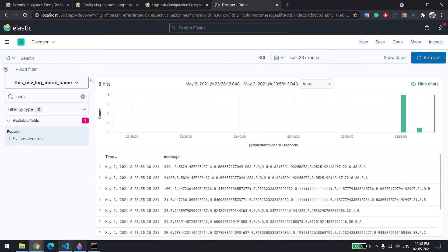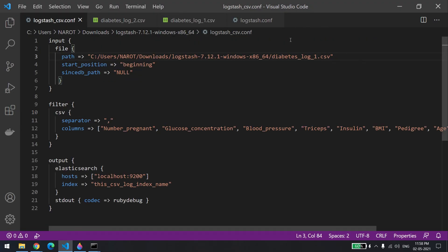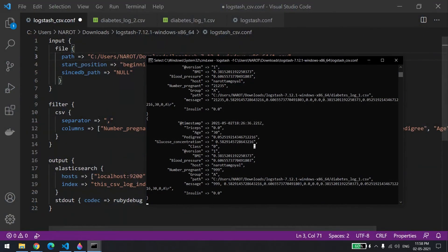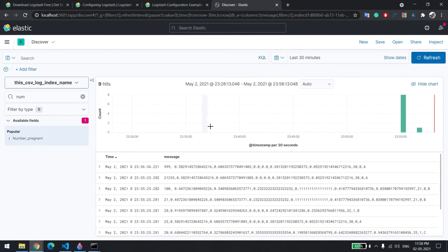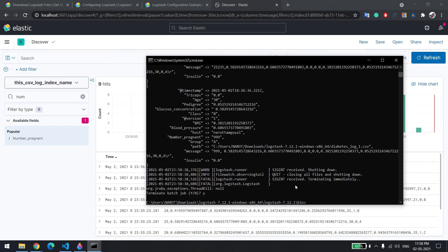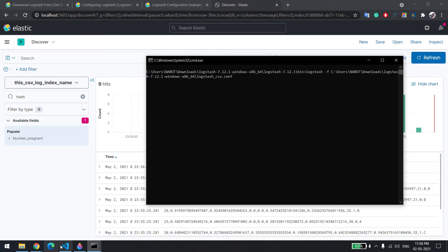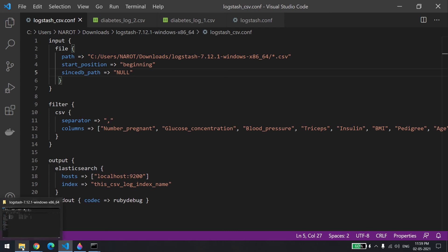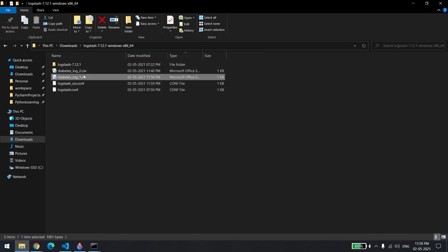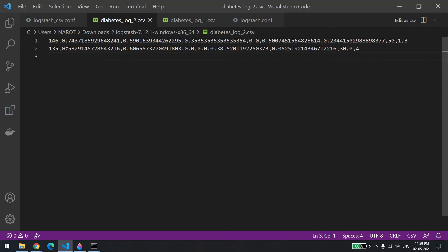Now one more use case: what if your application rolls the log file every day, creating a new log file each time? In that case, instead of a specific file name in the config, just use a wildcard star. Before doing this, let me stop the current execution to reload the config. The current count is nine. I'll update the config to use star, save it, and there are two files in the folder — file one and file two — with about two records in the second file, so nine plus two should give eleven.